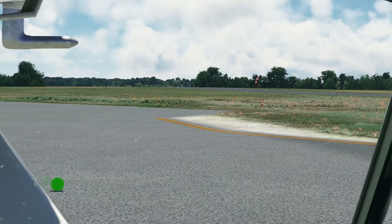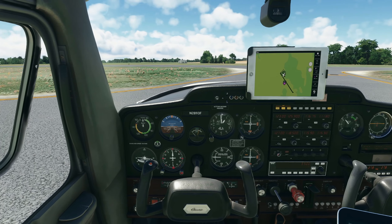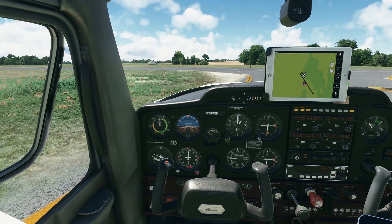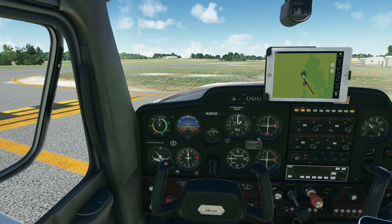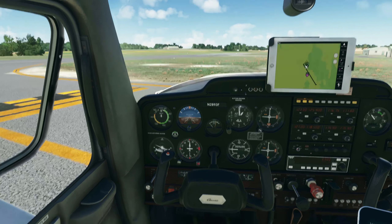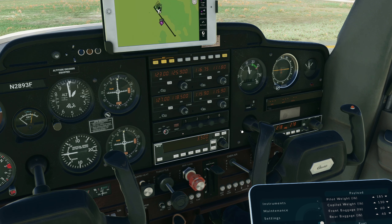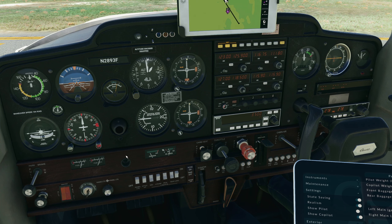Make sure our winds didn't shift on us — they did. So we're actually going to be doing a runway 32 departure, ever so slightly coming from the opposite direction now, which is fine. So go ahead, fan out here, do a mag check. New Holstein traffic — correction — Cessna 2983 Foxtrot is going to be taking runway 32 at New Holstein.